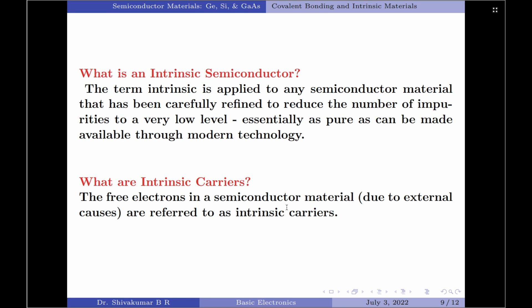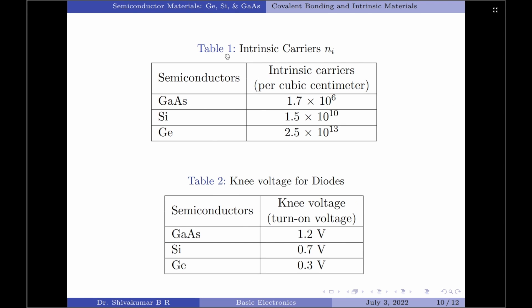Let us now understand the intrinsic carrier concentration for the three semiconductor materials we have considered. Table 1 shown here compares the number of intrinsic carriers per cubic centimeter for gallium arsenide, silicon and germanium. Please note, the intrinsic carrier concentration is abbreviated as Ni.